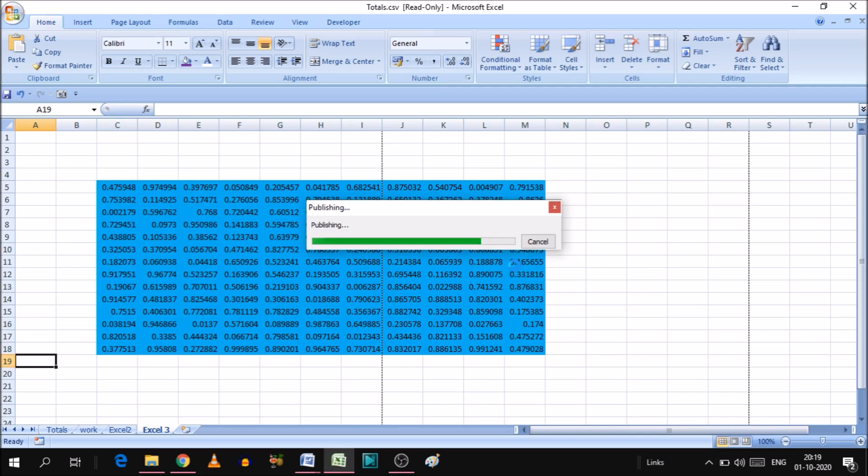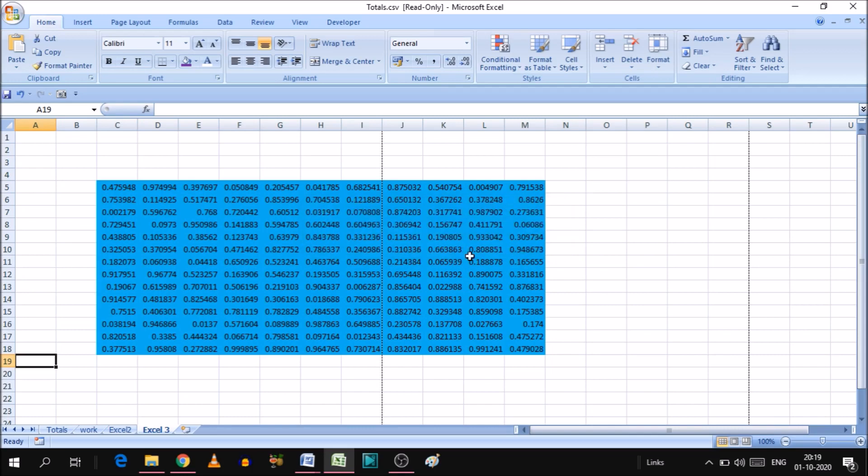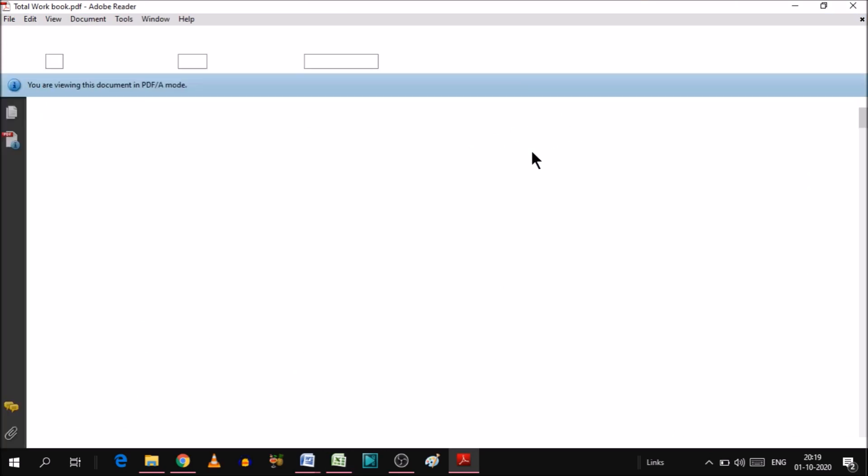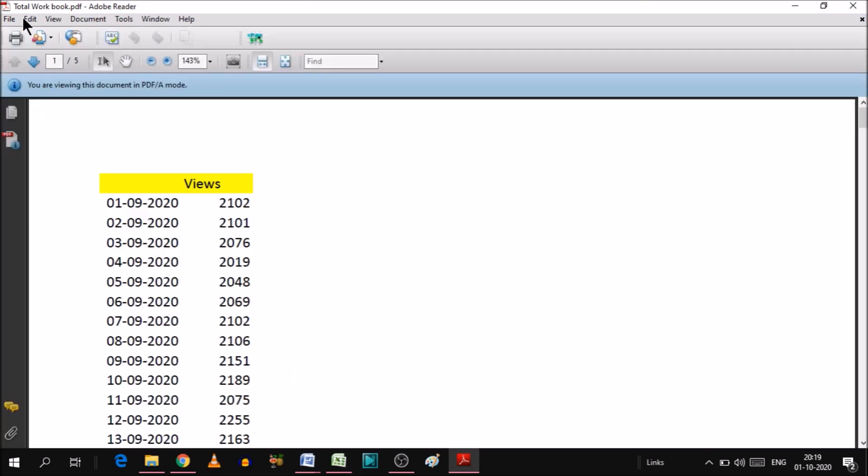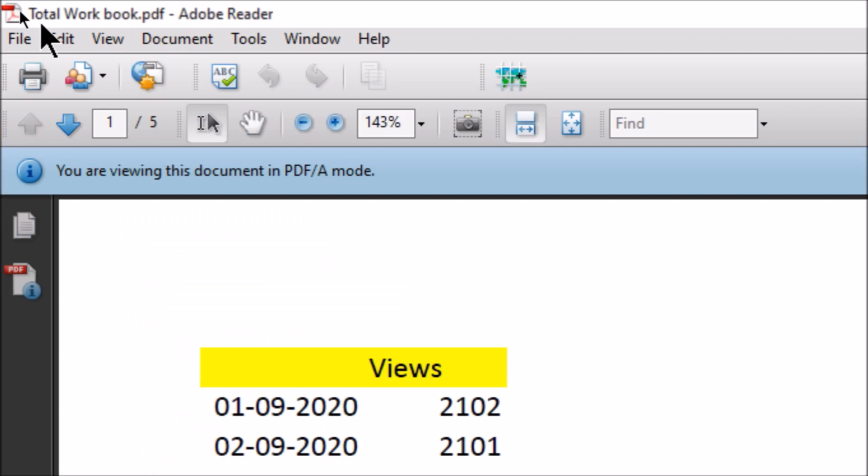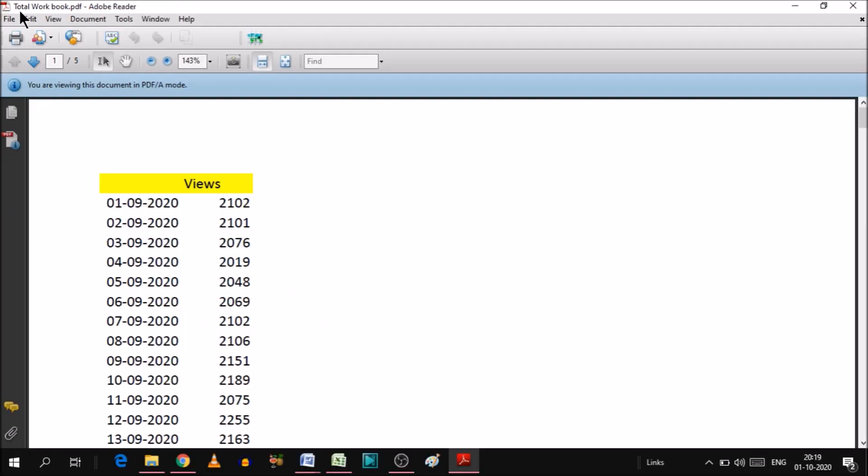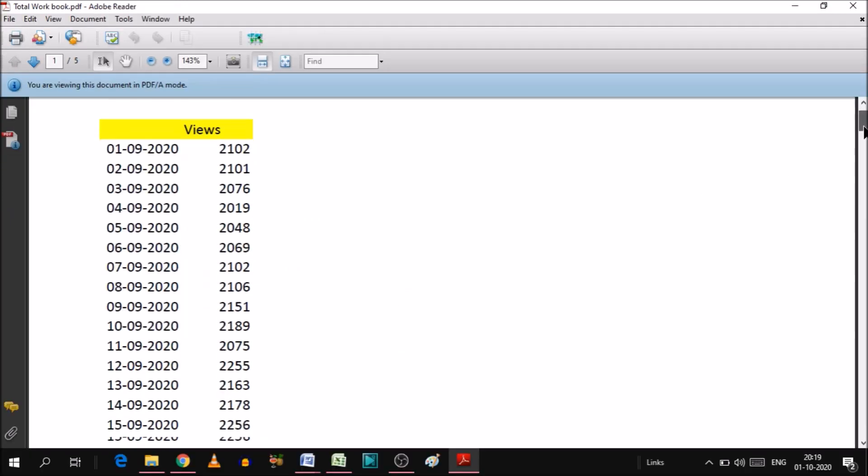Now this will open. It's publishing now and it's going to open. Just hold for a moment. As you can see the name was total workbook. Now this is page one, which means the first sheet.